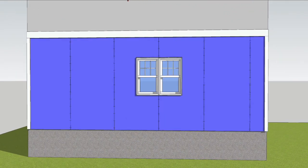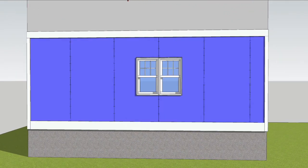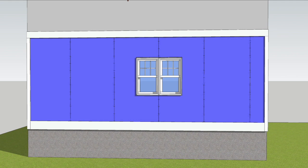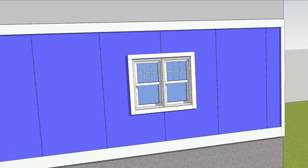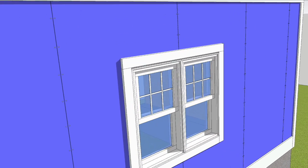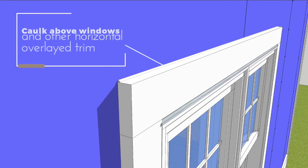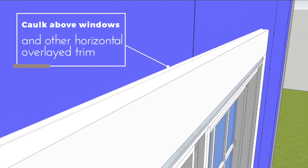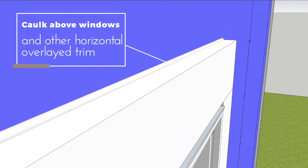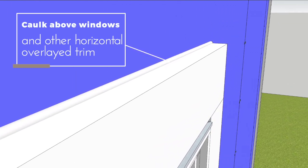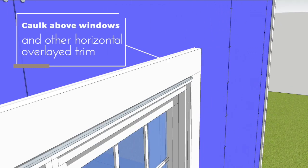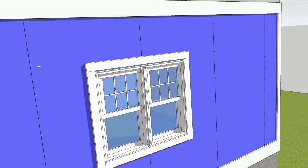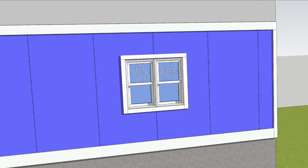Install the corner boards, the skirt board, and the window trim. After installation of the trims, add a small bead of caulk above any horizontal trims that are overlaid on top of the sheets, such as the window head trim and skirt board.